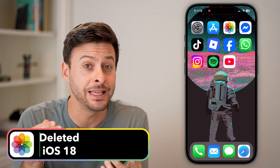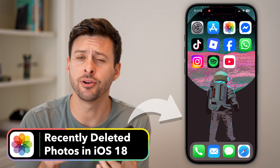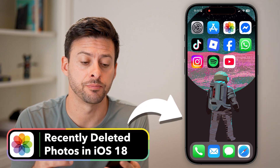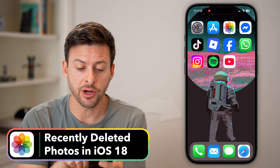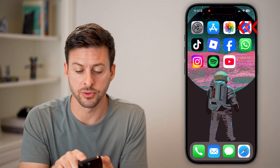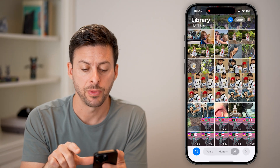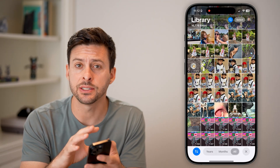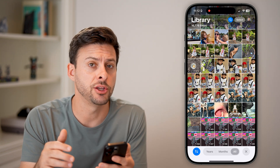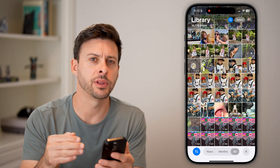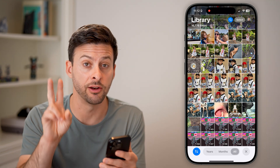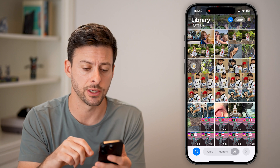Here's how to find recently deleted photos in iOS 18. On your iPhone, let's open up the Photos app. They redesigned this in iOS 18, so you might not be familiar with where the recently deleted folder is.